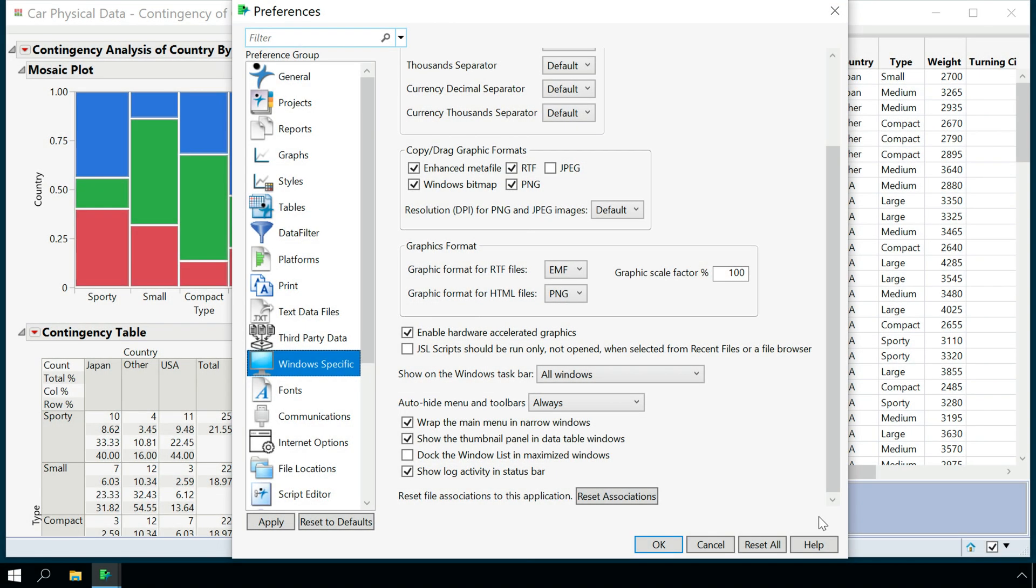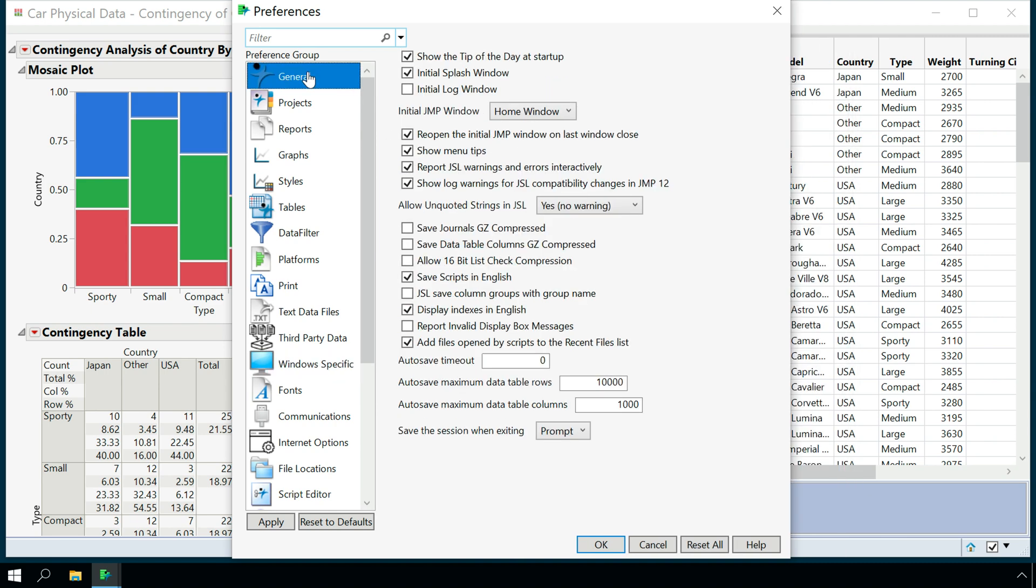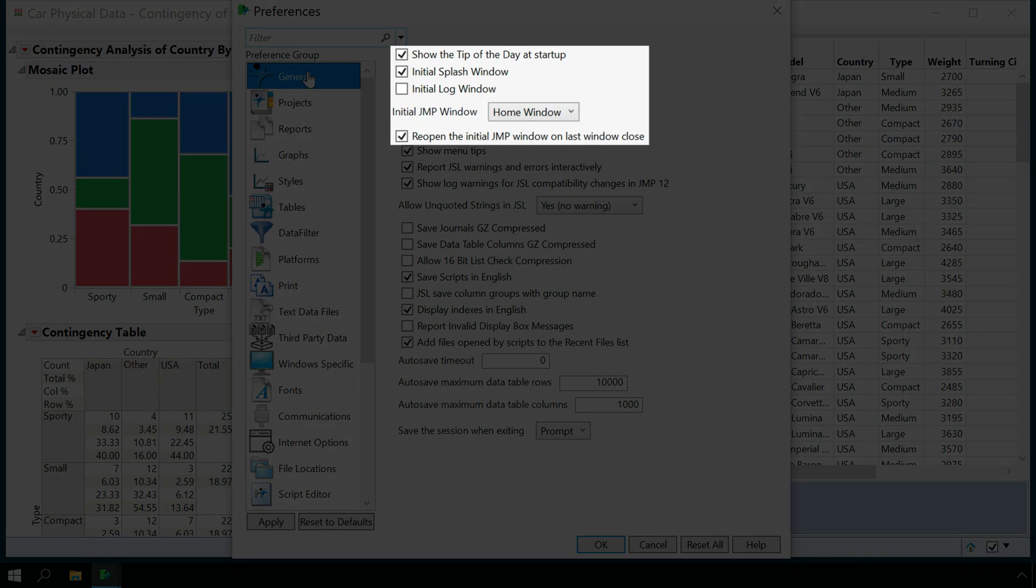The preferences allow you to set many default JUMP behaviors. For example, under the general group we have a number of options for specifying which windows appear when we open JUMP.